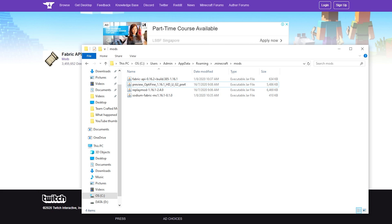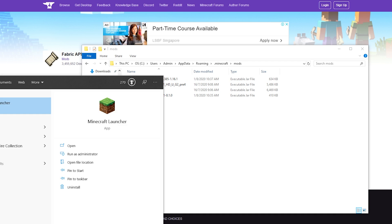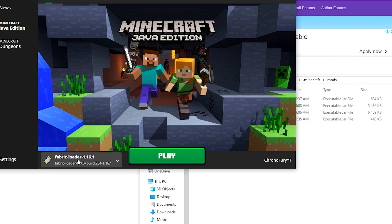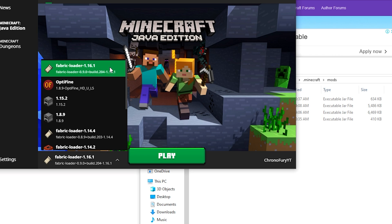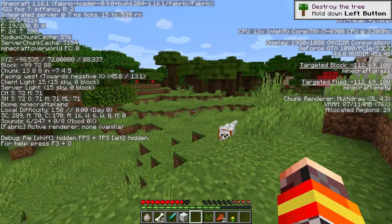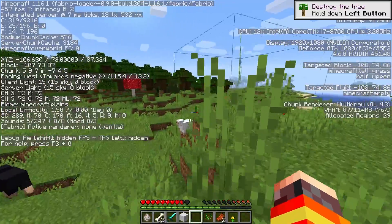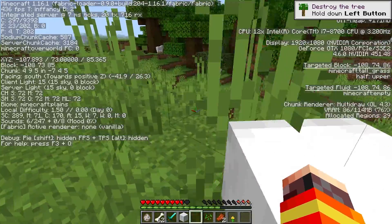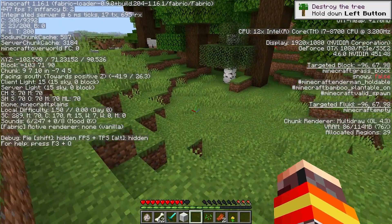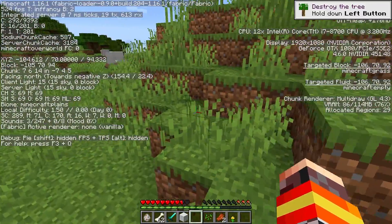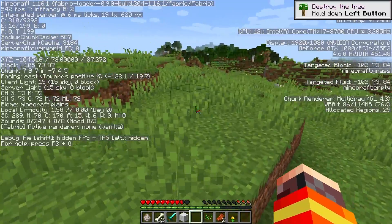So from here, go ahead and launch Minecraft to see the Sodium mod in action. Hit your Minecraft launcher, make sure you have the Fabric Loader 1.16.1 profile selected, and just click play. If you hit F3, you can see your FPS. There should be a huge increase compared to default Minecraft or even compared to Optifine. You can see right now I'm getting around close to 500 FPS, and this is despite the fact that I'm actually recording this video right now, which usually brings down your FPS quite a bit.